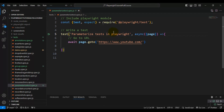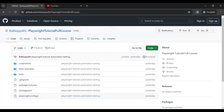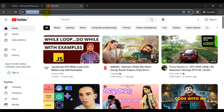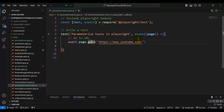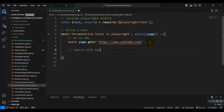Now let's discuss the manual scenario first. We will navigate to youtube.com — copy the URL and add it inside the go-to method, which we've already done. Then we have to search with keywords. This is the scenario we are going to automate.